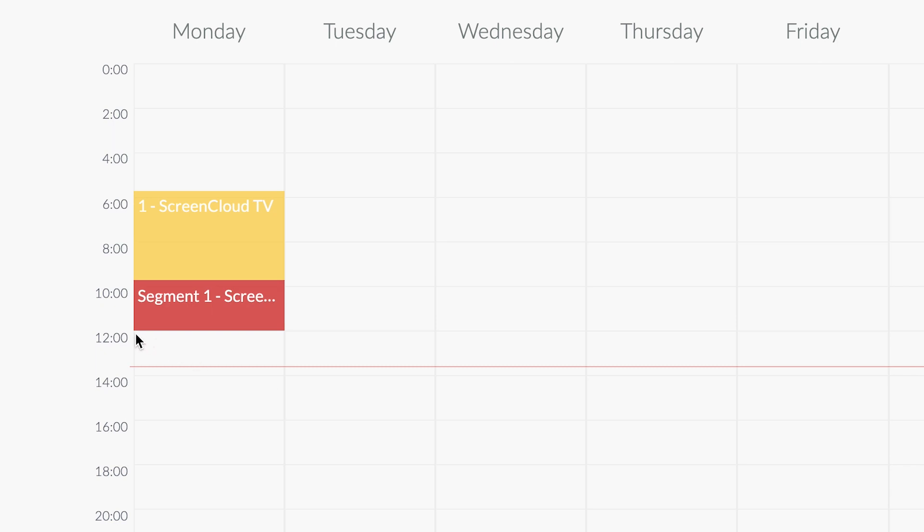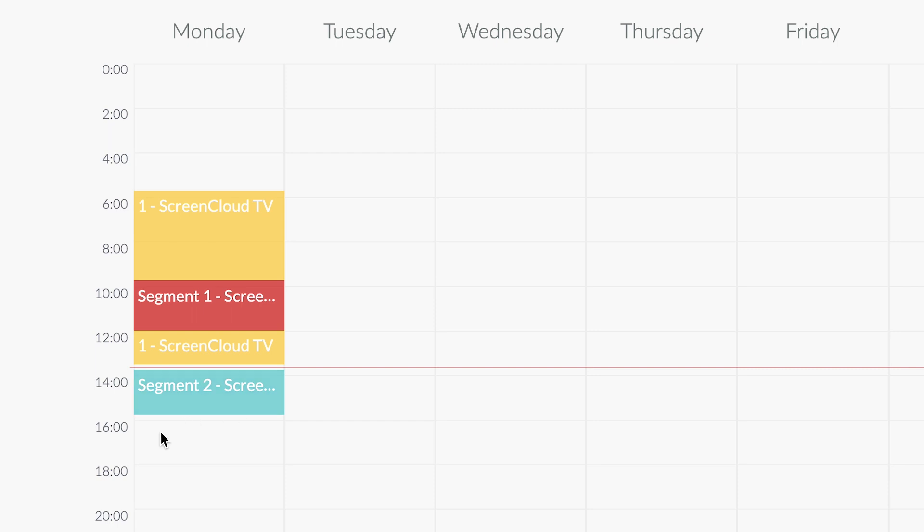Schedule different content segments. Often on TV shows where there's loads of information being presented — like a documentary, the news, or a reality TV show — the show is split into segments. These segments are introduced using specific titles or branding such as music. This helps create repetition and helps the audience anticipate what's coming next. You can easily schedule content this way on your digital signage displays by splitting your content into segments, themes, or different topics to help your audience retain more information.